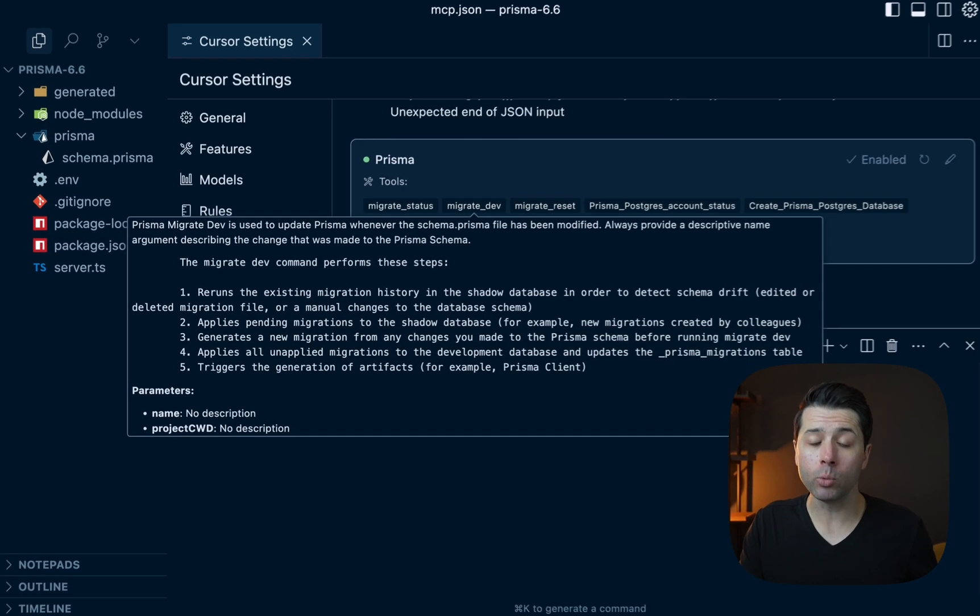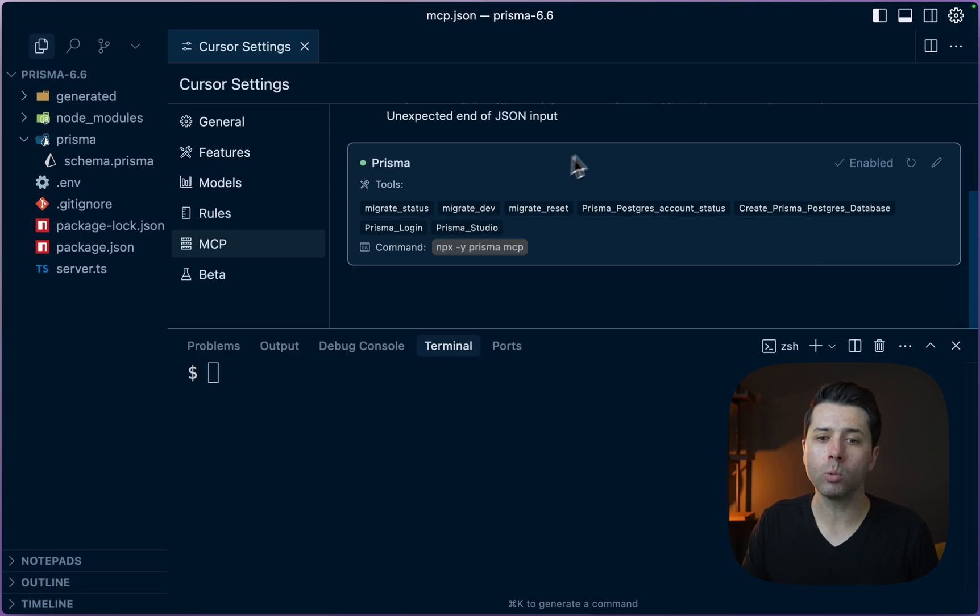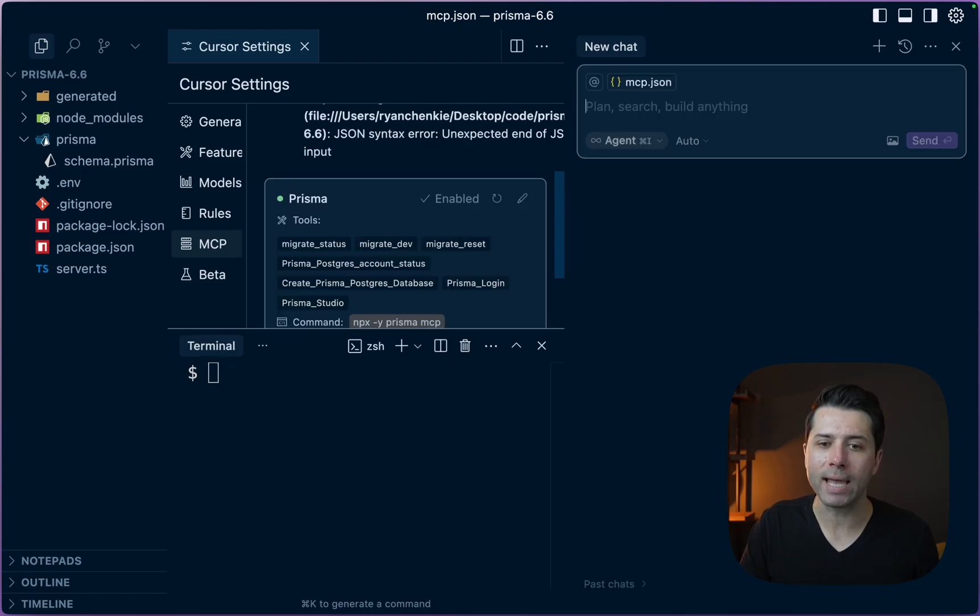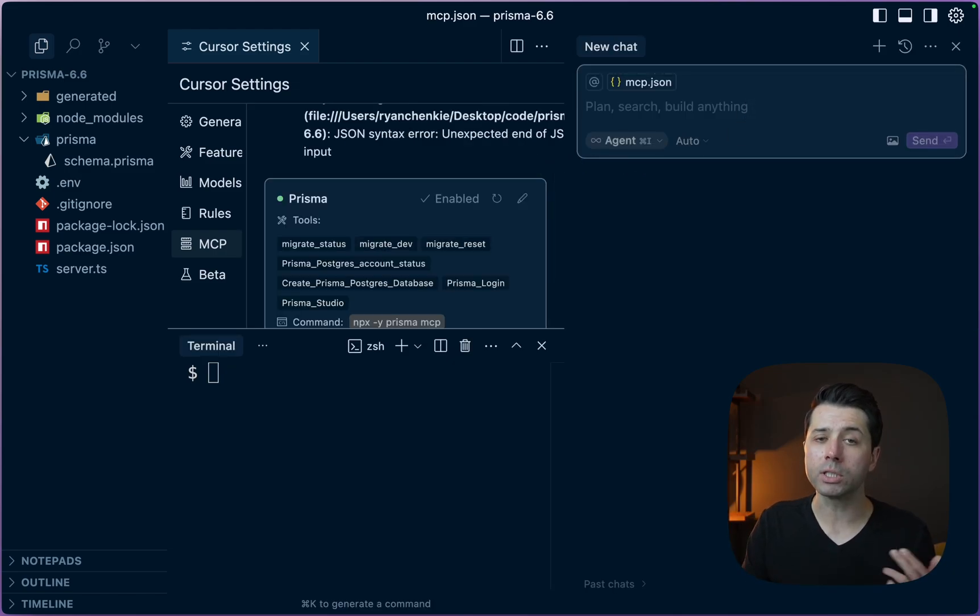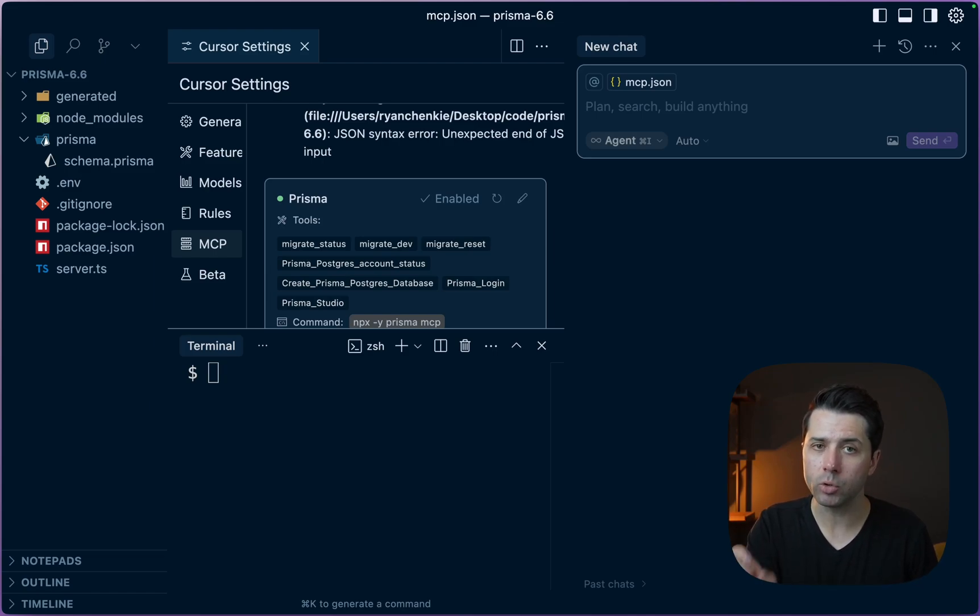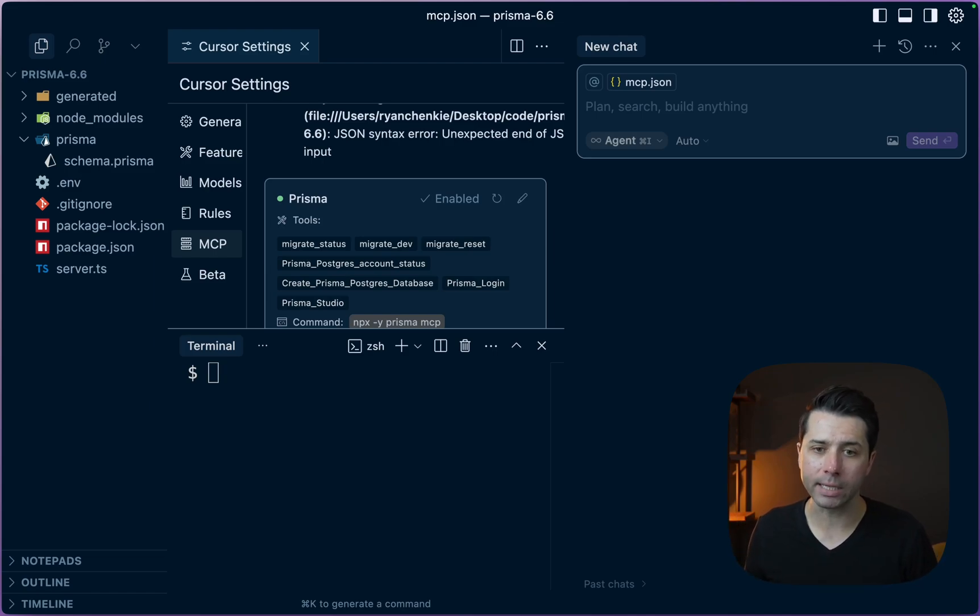How do we interact with these tools? If we open command L here in Cursor so that we get our chat window, we can start to talk to Cursor and have it use this MCP server to give us back answers and to do things against Prisma Postgres.